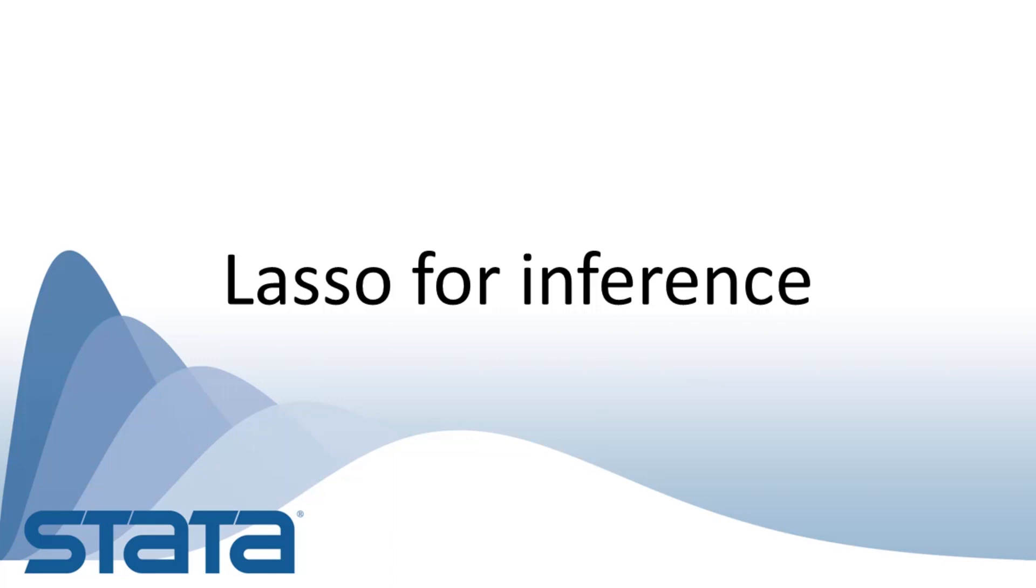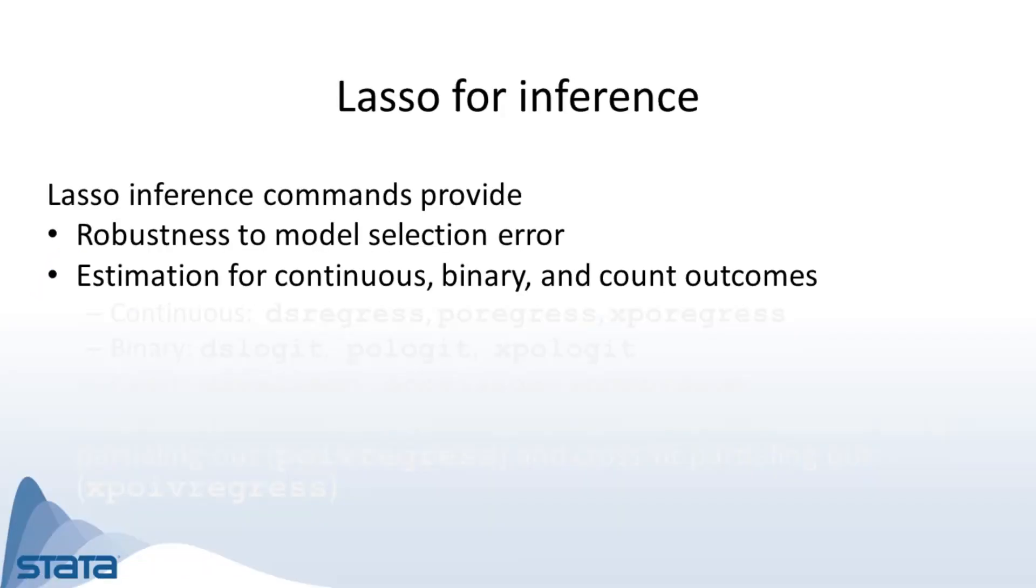We get no inference for the controls. Something's got to give. Lasso inference commands provide robustness to model selection error.